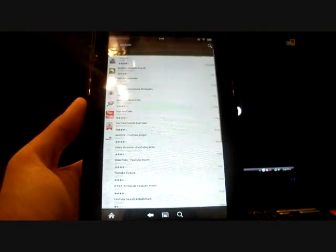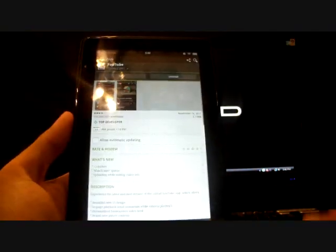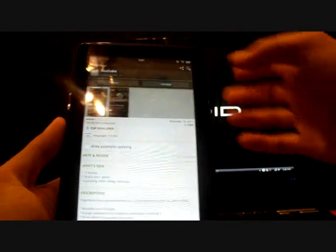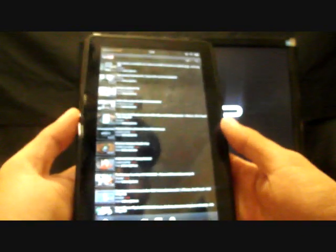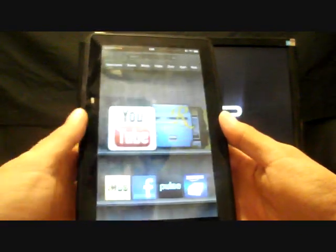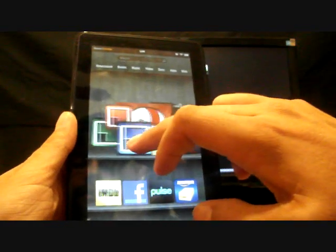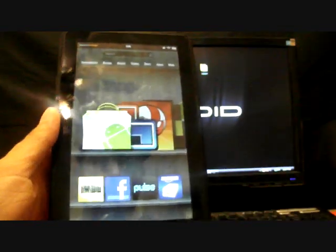And search that. I already have it installed but see it brings it up and I can open that and any other application that you can get on the Android market you can get via this application, the Android market that we just installed.